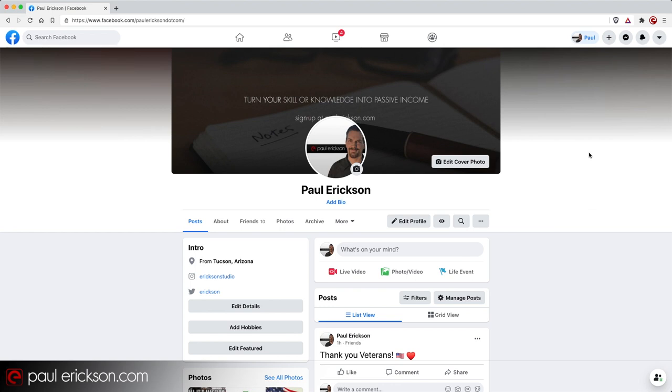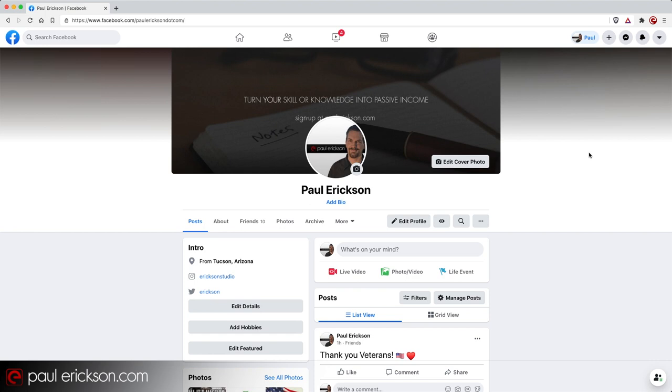Howdy folks, Paul Erickson with a tutorial on how to download and back up all of your Facebook life. That's right, all of your photos, all of your videos, all of your posts, your comments, the whole shebang. And I'll show you how easy it is. Before I jump in though, would you please, if this video has been helpful to you, give it a thumbs up and subscribe below. Now let's get started.